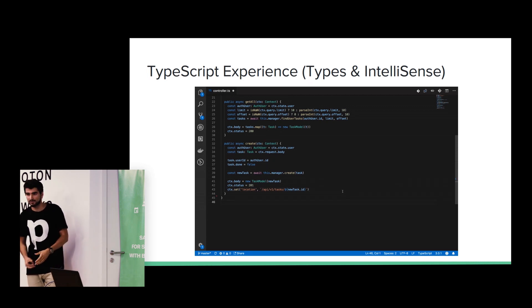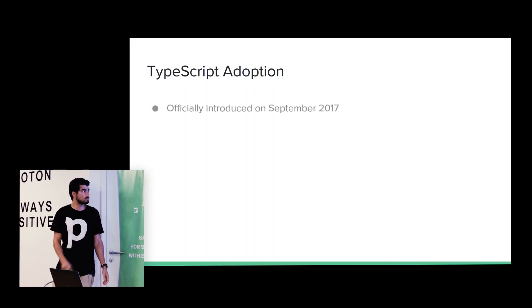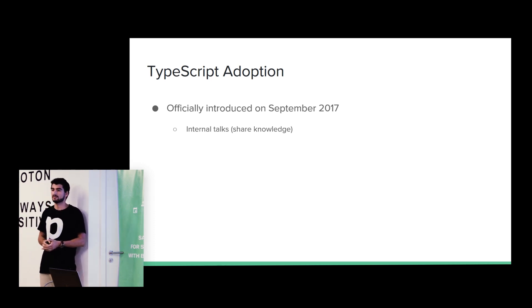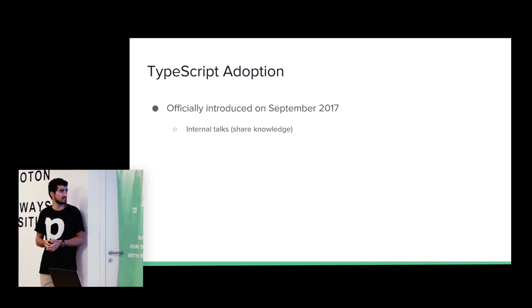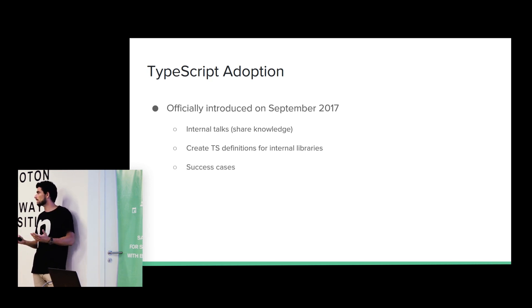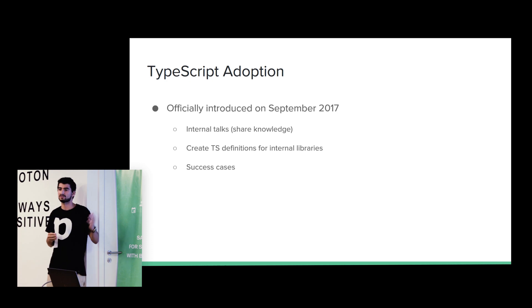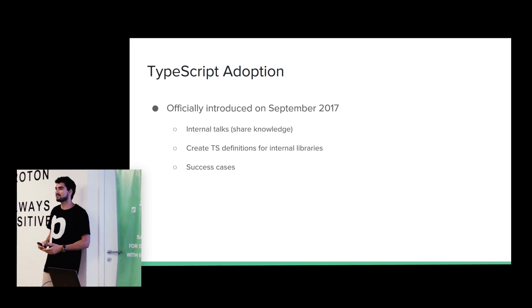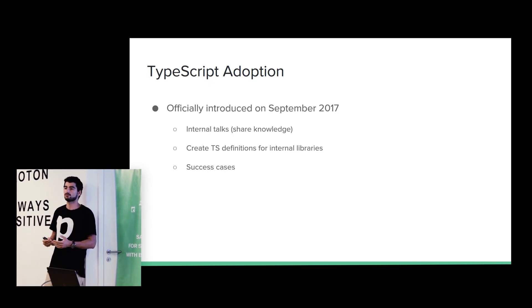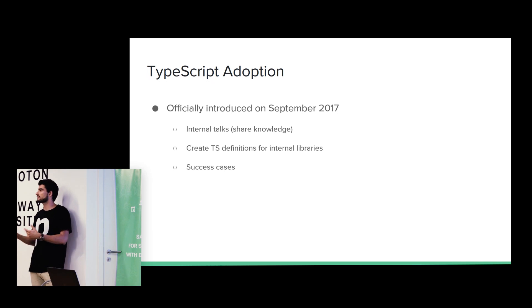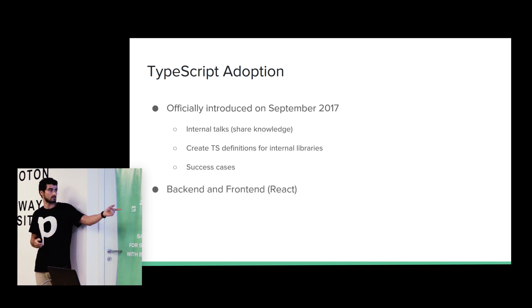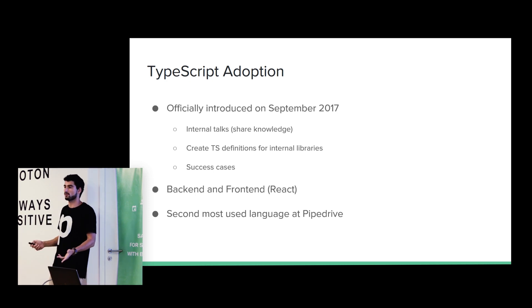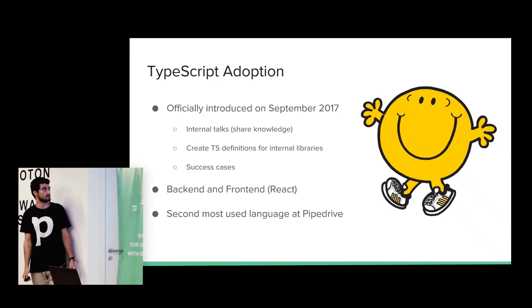How about the Pipedrive adoption of TypeScript? So, it was officially introduced last year, in September. We start by giving some internal talks to share the knowledge about the language. Then, our internal libraries are written in JavaScript. So, we decided to implement all the definitions of that library. So, those who want to use that internal libraries, basically have the full experience of TypeScript. Then, a success case. We started the project from scratch here in Lisbon. We decided to use TypeScript. And if you want to convince someone to use some technology, it's much easier if we have some success case to convince them. And we are using TypeScript in back-end and front-end. And in front-end, we use mostly with React. And today is the second most language used at Pipedrive. And most important, everyone is happy about using TypeScript.